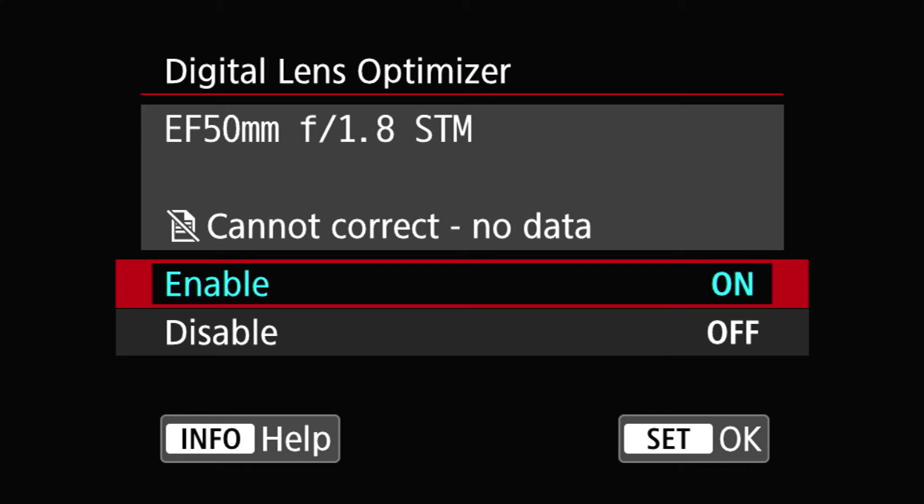The next one is Digital Lens Optimizer. Because you see the symbol? The symbol, you go in here, and it's basically telling you that it cannot correct because there's no data for it.